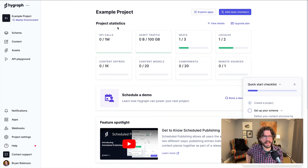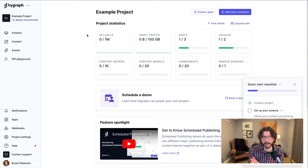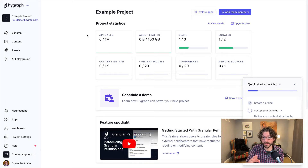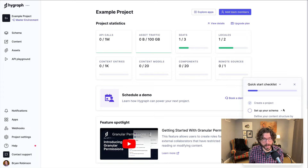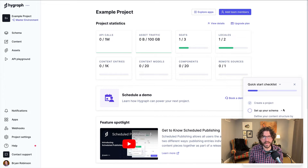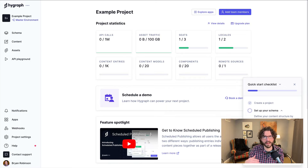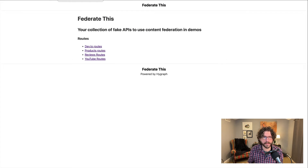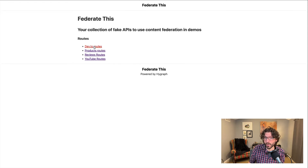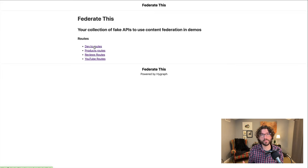We have a very simple blank project that I just created with HygGraph. Really any project will work with this, but you can see this is so fresh that we still have the getting started checklist at the bottom right. To start, we need some form of API to work with, and we're working on a series of fake APIs called 'federate-this' that we'll use today. We have products, reviews, and even dev.to articles.